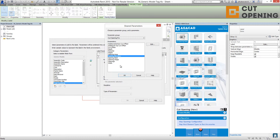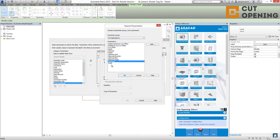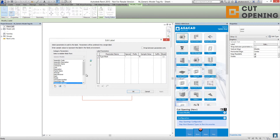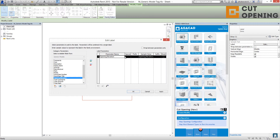Here I have different parameters like opening area, elevation, mark, shape, and so on. Let's try to tag the opening elevation — I'm clicking on it, clicking OK, and as you can see the opening elevation appears here. I'll remove it from here and add it to the label parameters as our opening elevation.